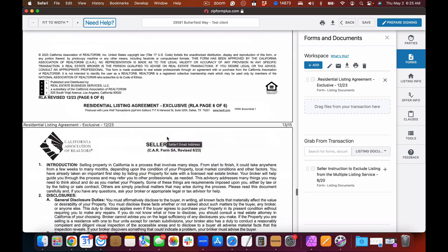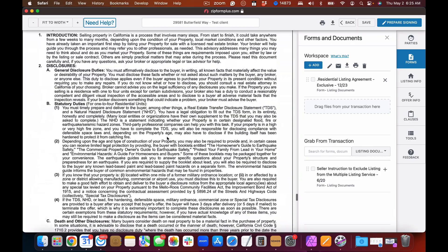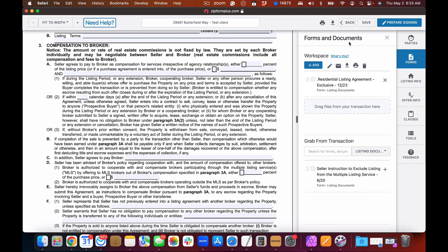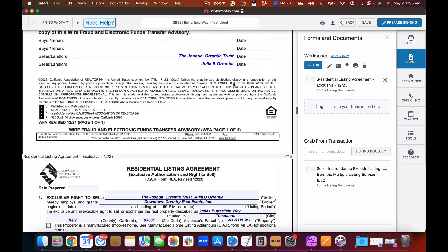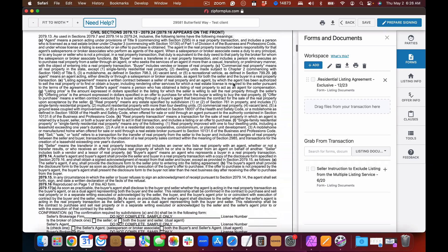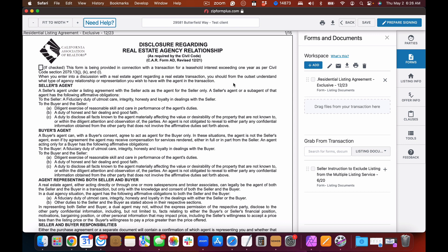That shows us how we do a residential listing transaction. Next we will move on to a purchase agreement, where we can not only use Record Connect but also incorporate the MLS Connect feature as well.